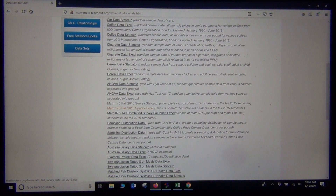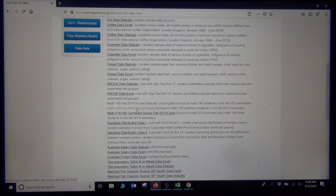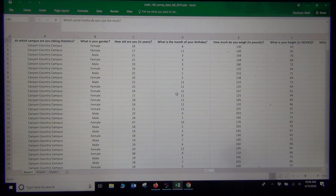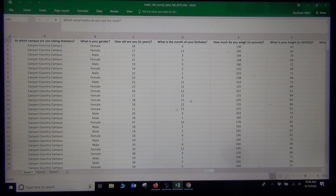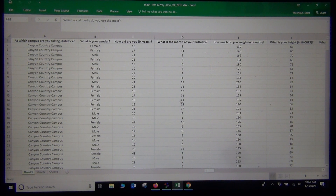This was data taken from statistics students in the Fall 2015 semester at my college, College of the Canyons. Categorical data is data where the data is usually made up of words, or it could be a number in place of a word — like the month of your birthday. This 8 really means August, and 11 means November. So even though these are numbers, I would still treat this as categorical data, not quantitative numerical measurement data.